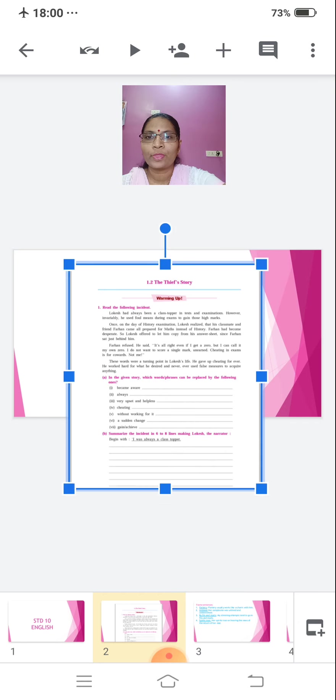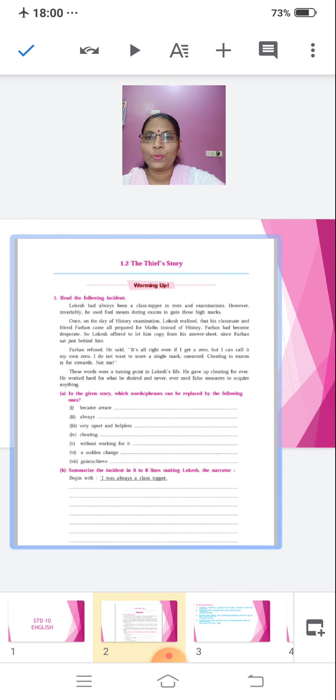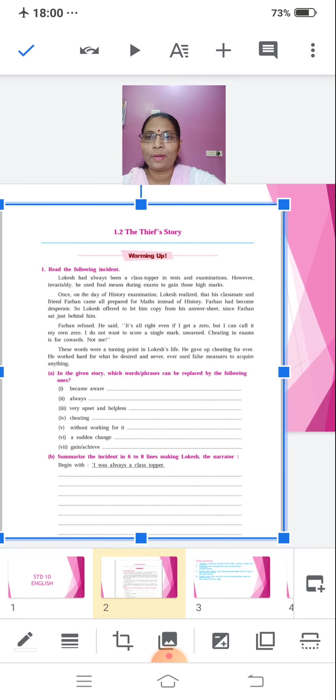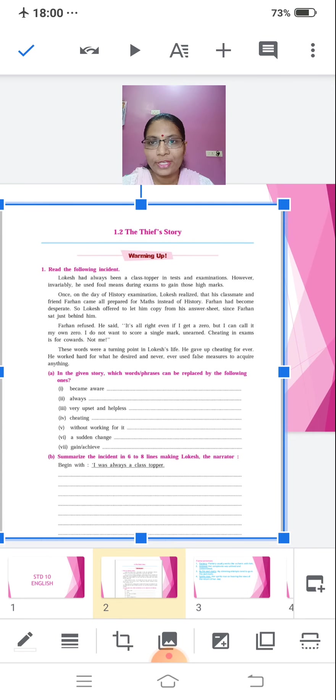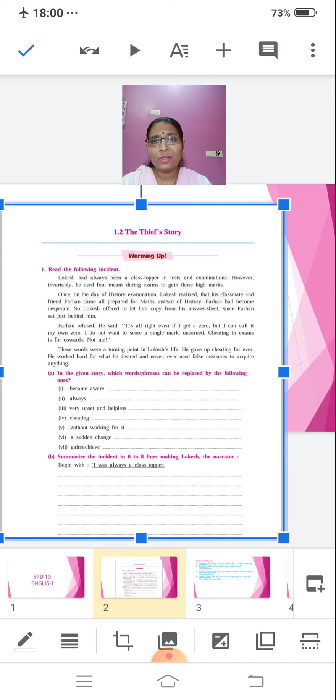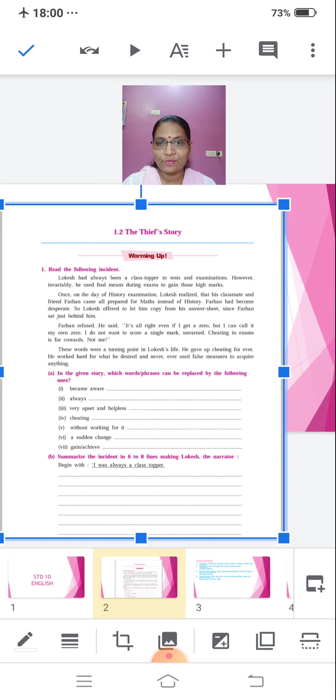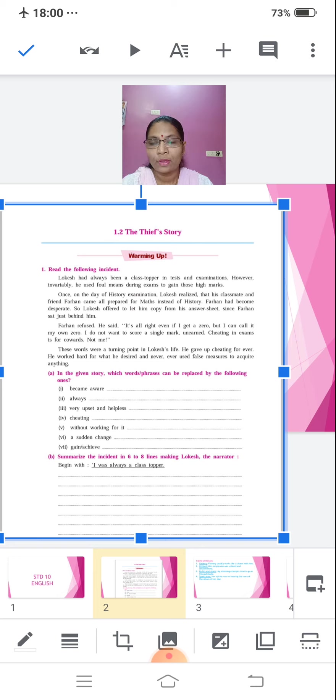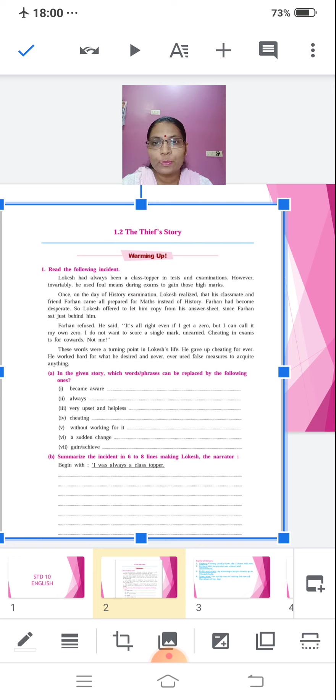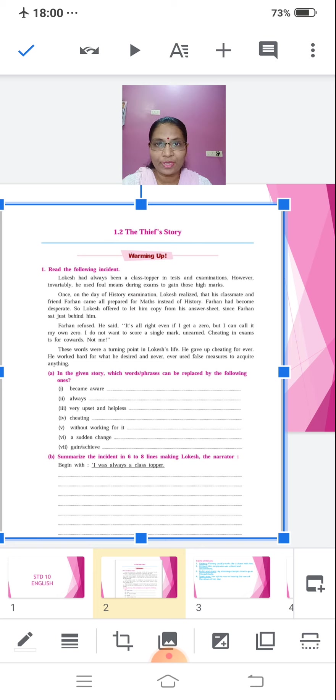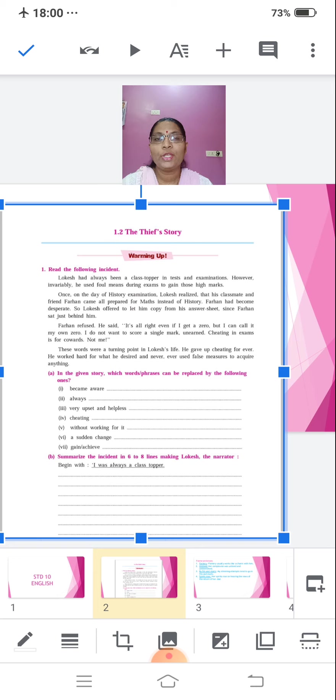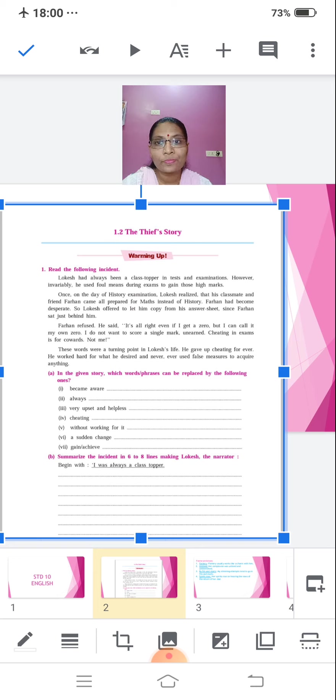Okay, you can see over here, warming up. It's given, read the following incident. Now see, this incident is going to take us to the theme of our lesson which we are going to do ahead. Let's read it. Lokesh had always been a class topper in tests and examinations. However, invariably, he used foul means during exams to gain those high marks.